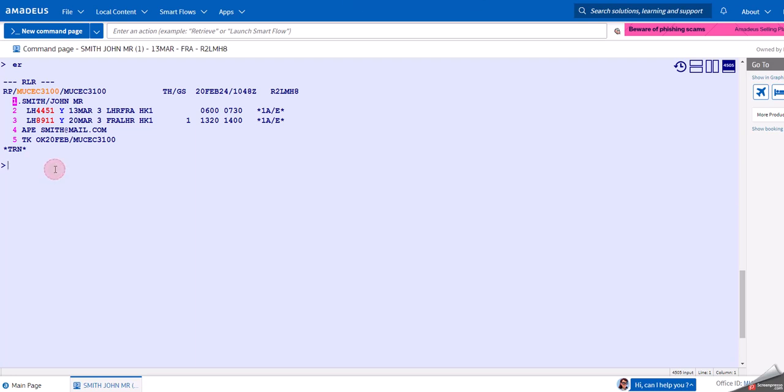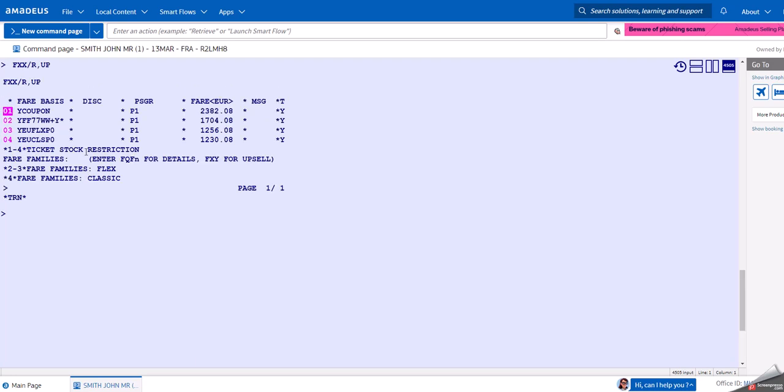We can always include the unpublished fares as well. Let's have a look at what this would cost us in Y class as it is booked. You can see here that we have four different prices in the fare families, Flex and Classic. We'll also have another video where we talk about fare families.